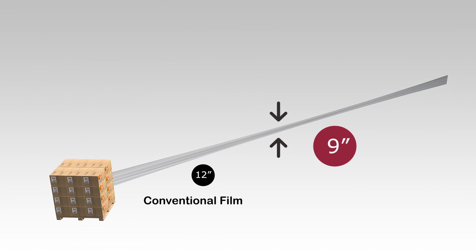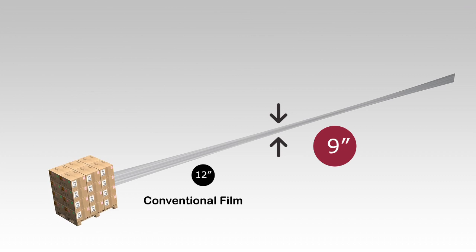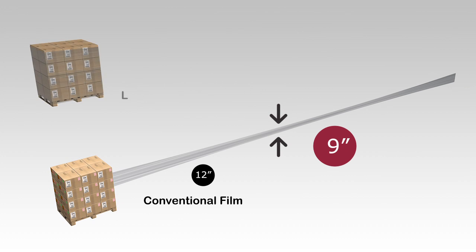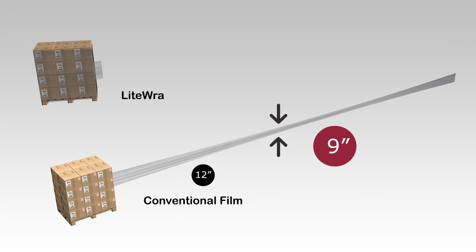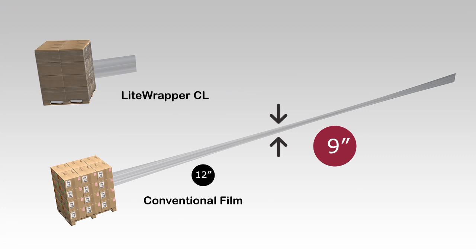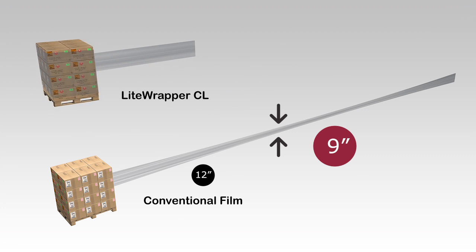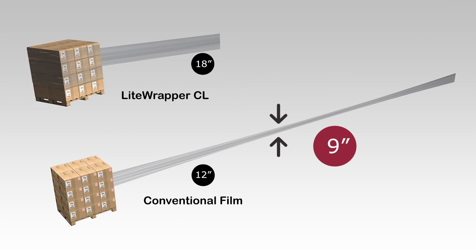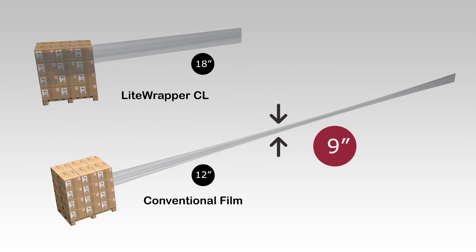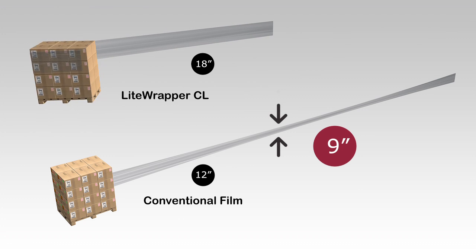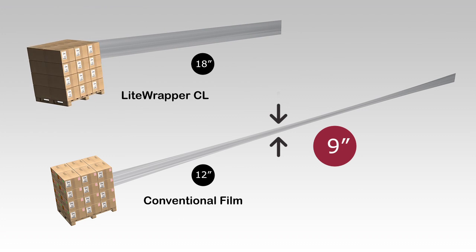This results in more revolutions to secure the products compared to the pre-stretched Light Wrapper CL film. The Light Wrapper CL film has already been pre-stretched by 200%, so 18 inches of film stays 18 inches of coverage.